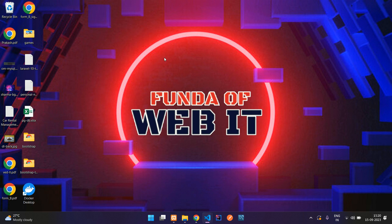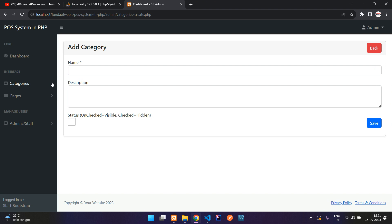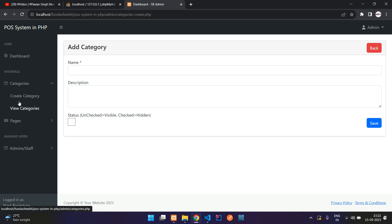Hey guys, welcome back. We are continuing our POS system in PHP. In the previous video, we completed the categories CRUD, and now in this video we are going to start with the product CRUD.